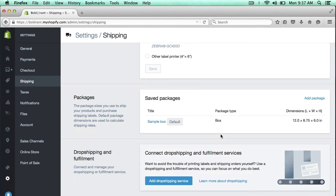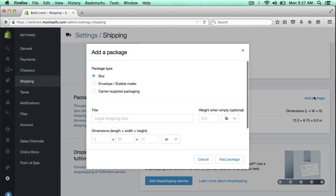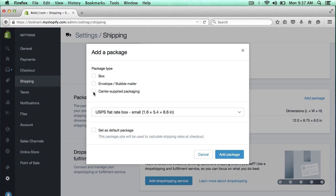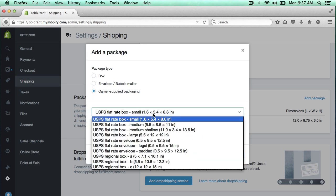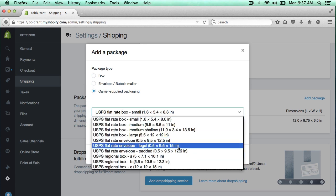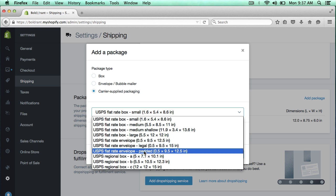So now I need to add the type of package that I want to ship. So I'm going to click add package here. And I use flat rate envelopes to ship my shirts, so I'm going to click carrier supplied packaging. And then here, if you click this dropdown, you'll see there are many different choices.